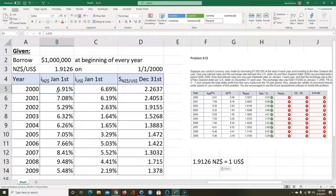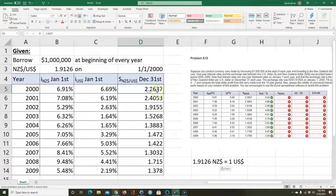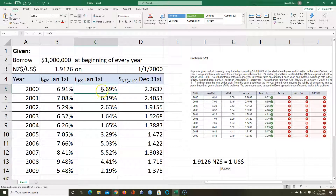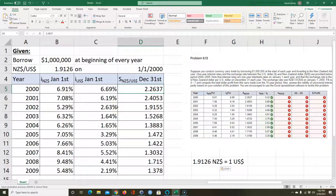If I have a million dollars I multiply by 1.9126 and I get 1.9126 million New Zealand dollars. Then I invest that in New Zealand for a year and earn 6.91% interest. That's good because I'm earning a higher interest rate than in the US. At the end of the year I convert back to USD using the end-of-year spot rate, and I subtract the million dollars plus interest I have to pay back on the loan.